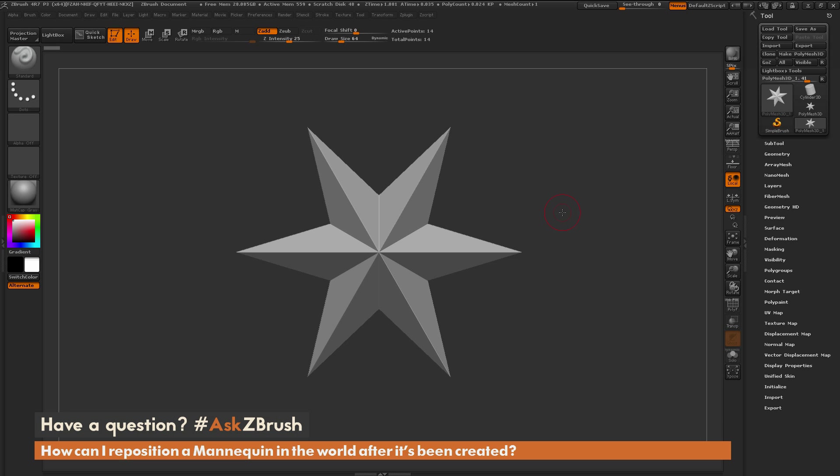This is Joseph Drust and welcome back to another episode of Ask ZBrush. We had a question sent in asking: how can I reposition a mannequin in the world after it's been created?